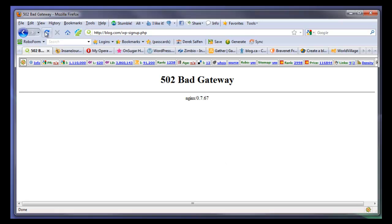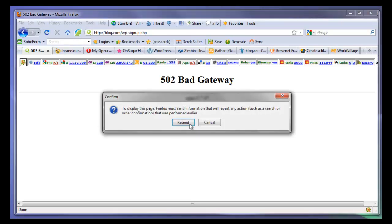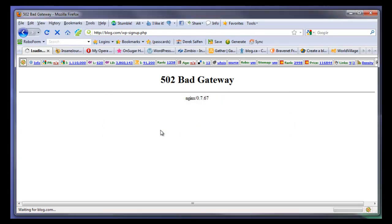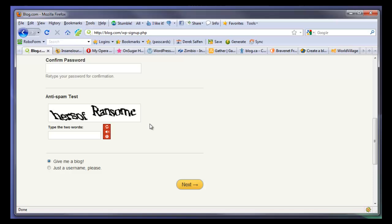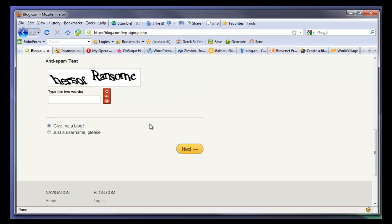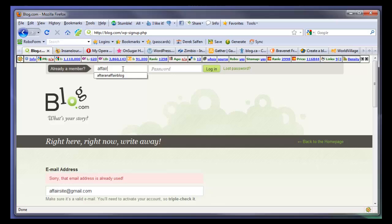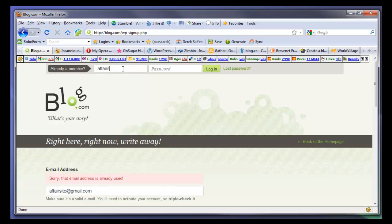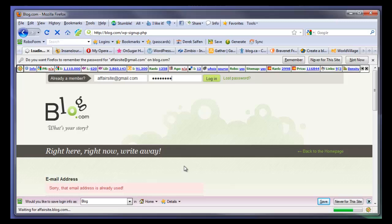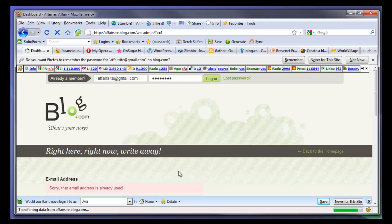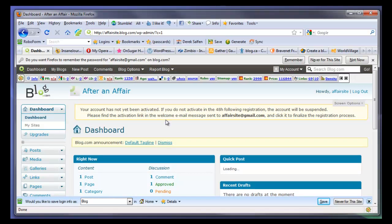Bad gateway. That's interesting. Well, let's see if it took. Okay. It worked anyway.